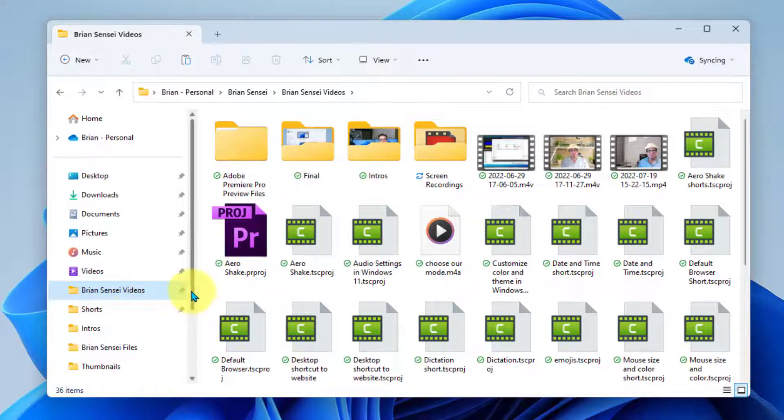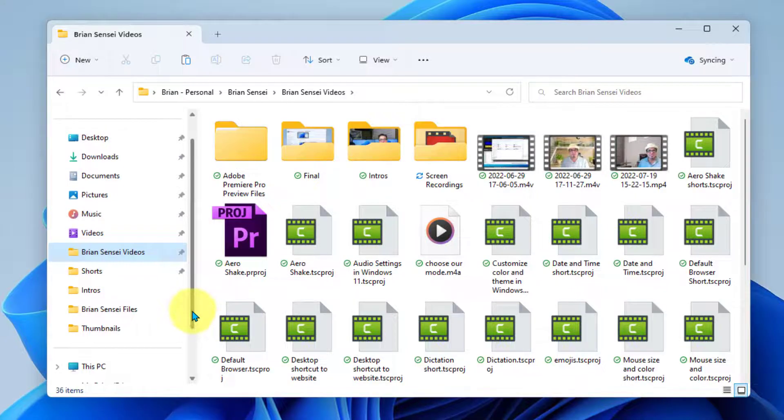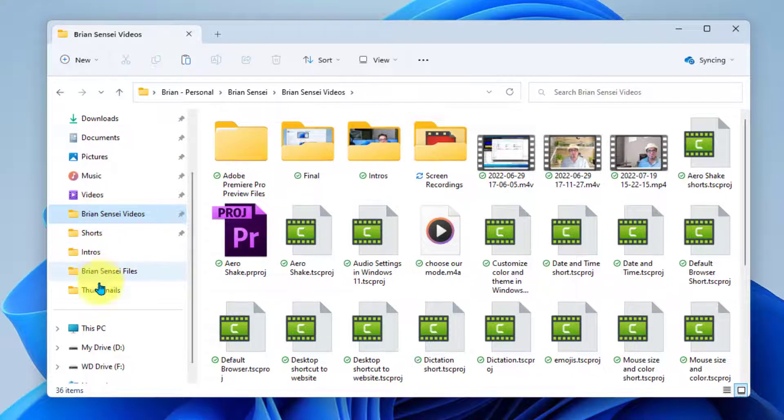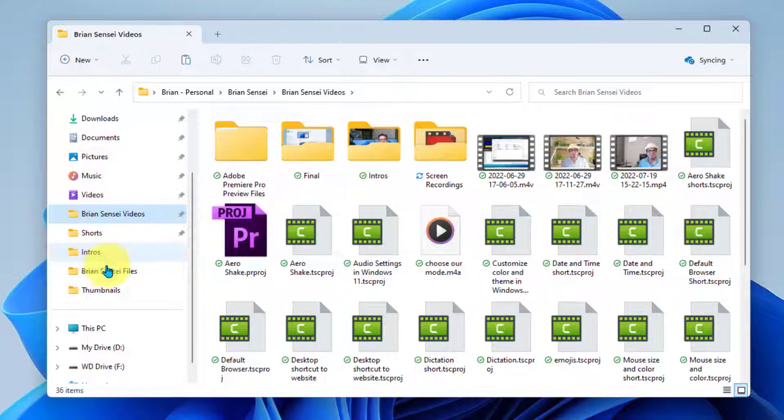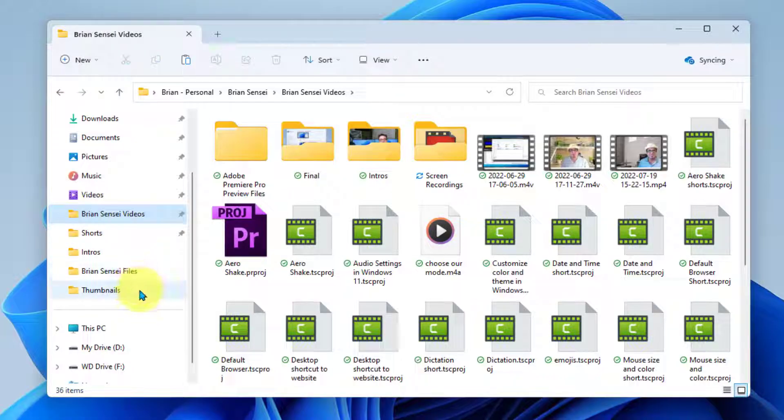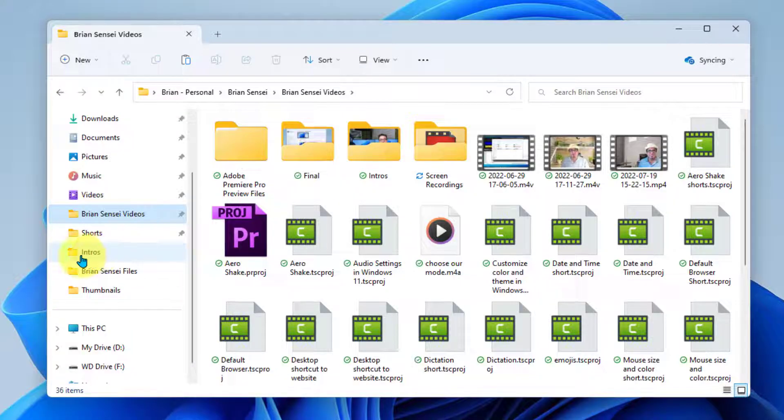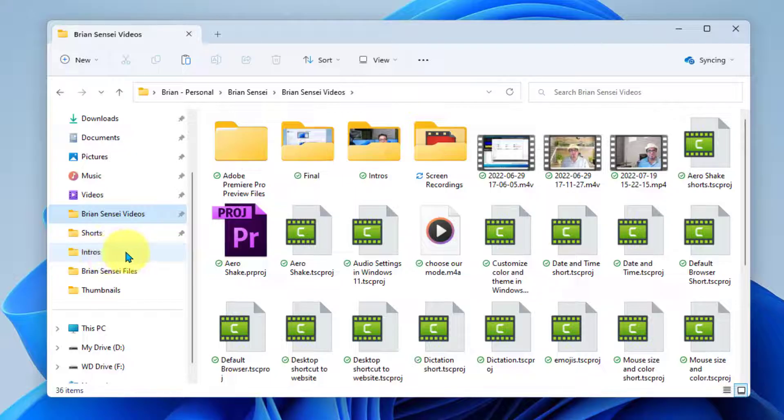You'll notice other folders underneath this. These are not pinned and so they're going to fluctuate depending on how often I access them. So you can see here that I've been accessing the intros folder quite a bit lately. And so that has surfaced under quick access.